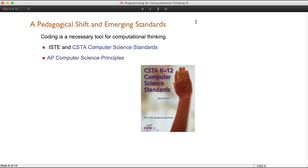We see a pedagogical shift in emerging standards coming through with regards to computer science and computational thinking. The ISTE and CSTA released computer science standards in a revised version in 2011 that really outline nicely what students should be learning in computer science. And then we've got AP courses, the newest being the AP Computer Science Principles course, which really focuses on data analysis and modeling.